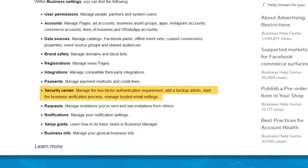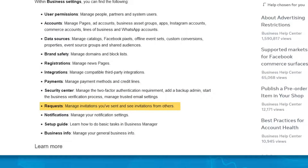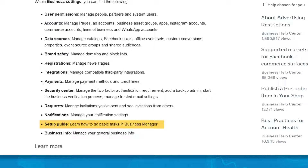You have security center, which was also not available to me, but it's where you manage the two-factor authentication requirement, add a backup admin, start the business verification process, and manage trusted email settings, as well as requests, which is where you manage invitations you've sent and see invitations from others, and setup guide, which is where you learn how to do basic tasks in business manager.